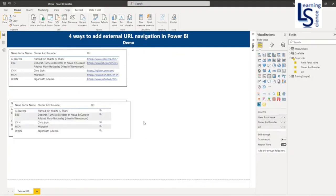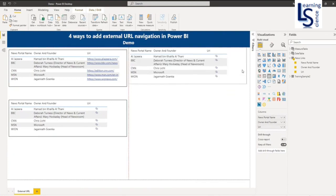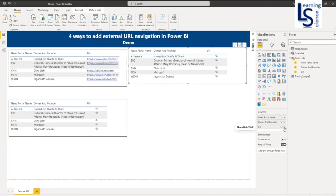Now let me show you scenario 3. Copy paste this table. In scenario 3, I don't want the hyperlink icon and I don't want the URL column. So let me first remove this column.